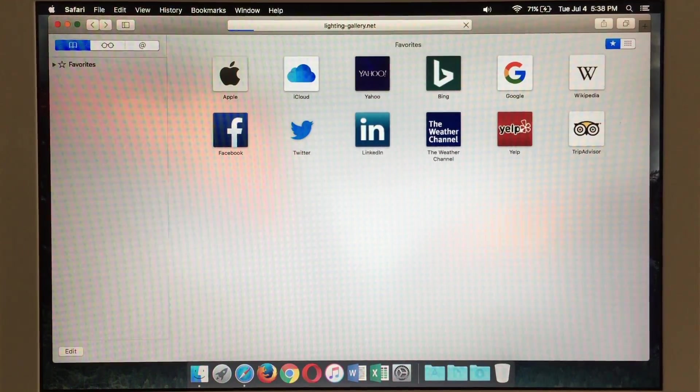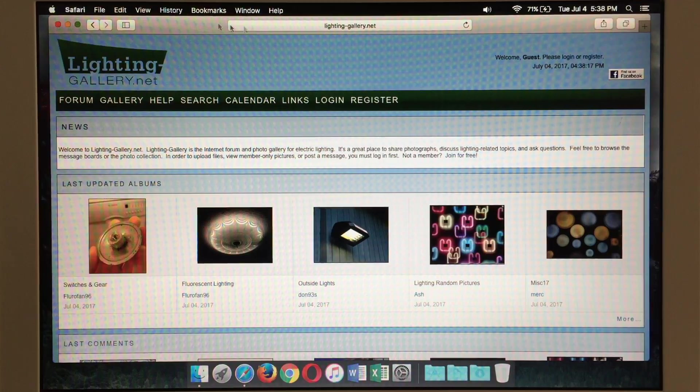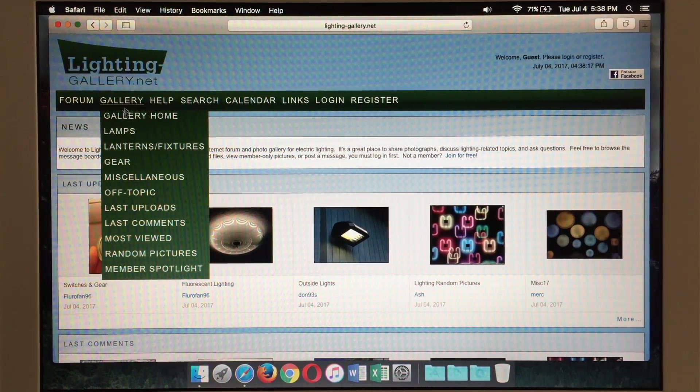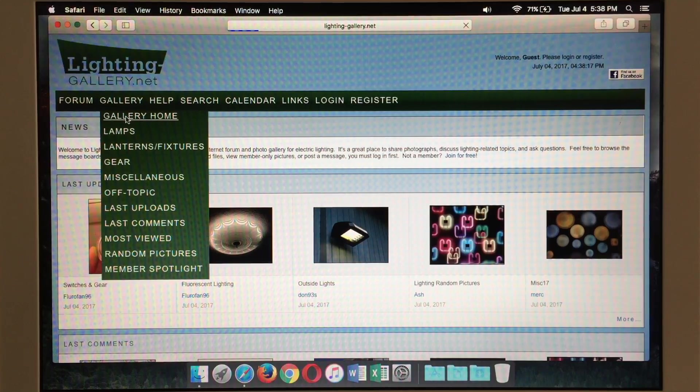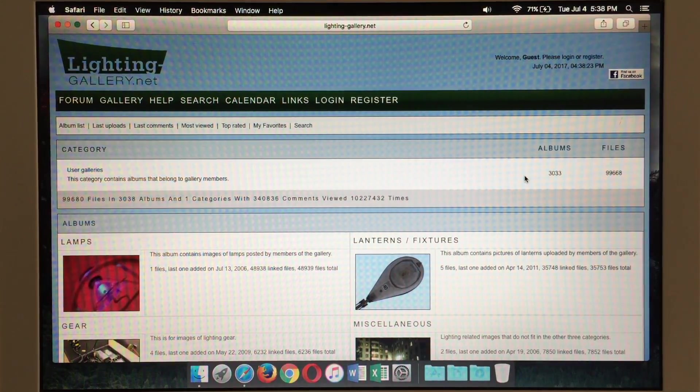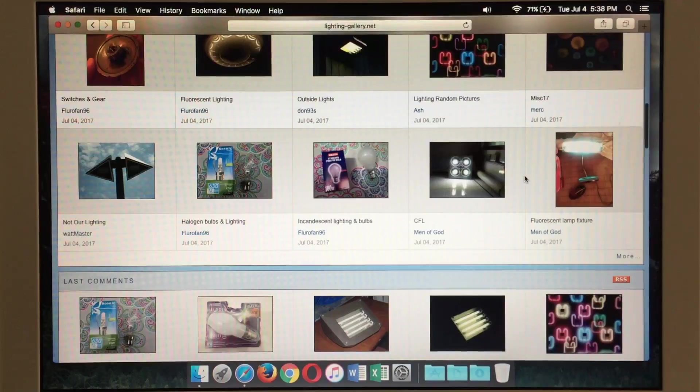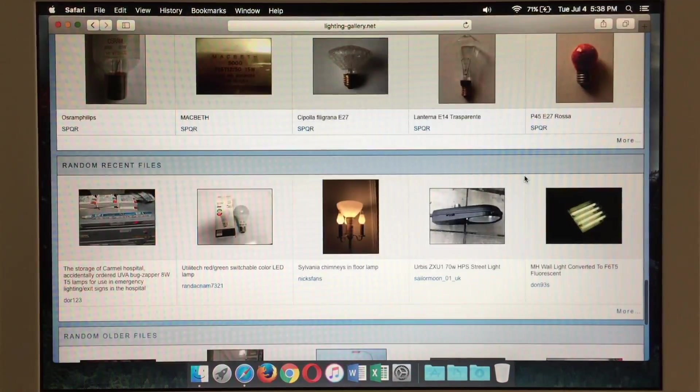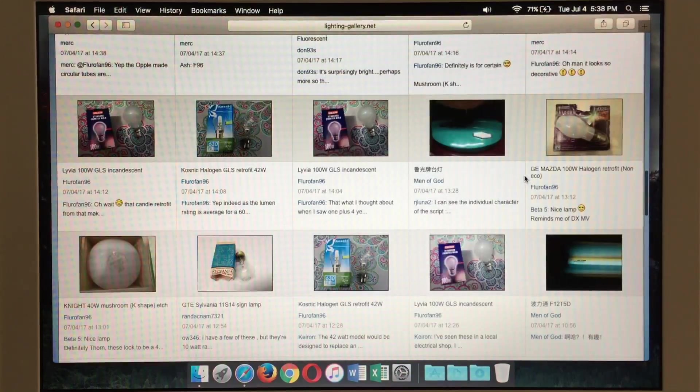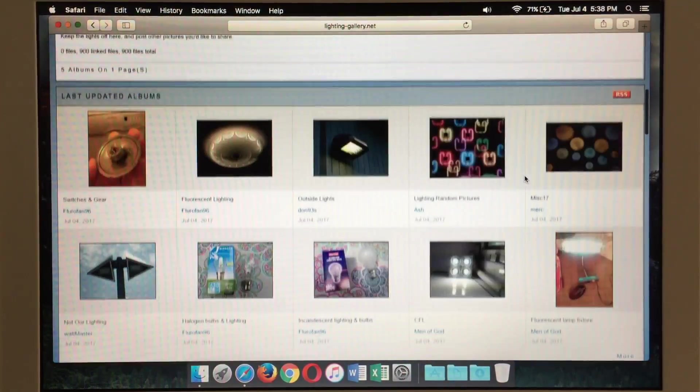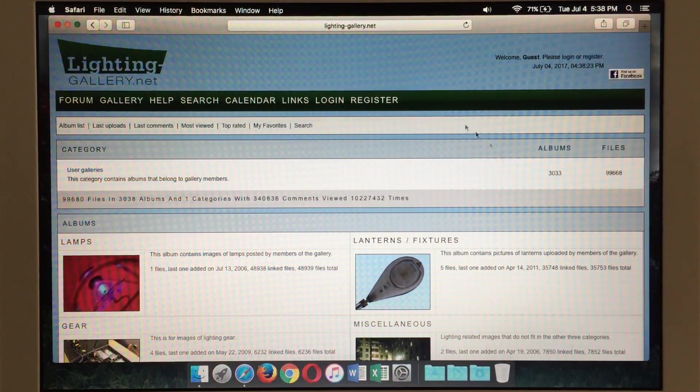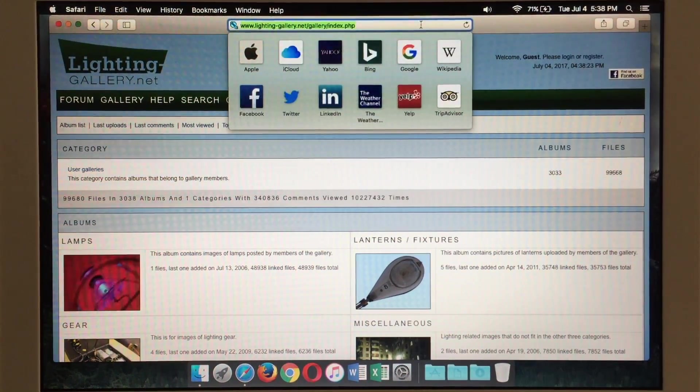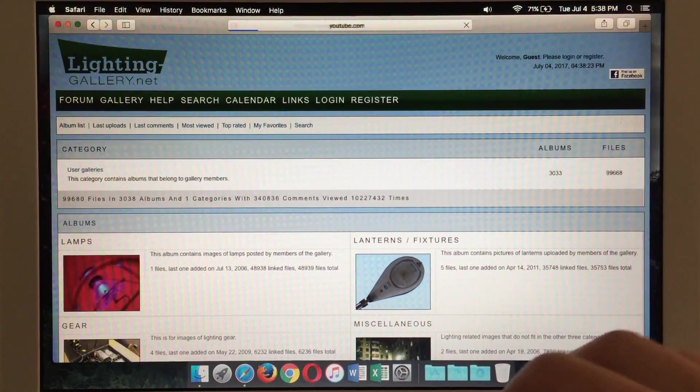We'll go to one of the lighting sites as an example here. Nothing too extreme but it definitely gives an example of how well this machine can run a website. I'm scrolling in the wrong direction that's why it didn't do anything there for a second. This does have natural scrolling so it might be in the reverse that you are used to but you can turn that off within settings. So there's just a normal website and we can also go to YouTube.